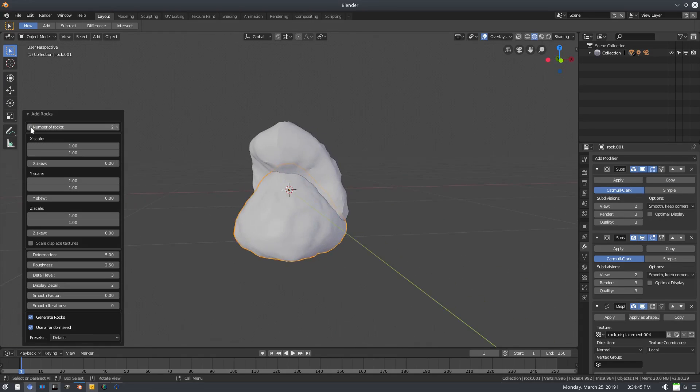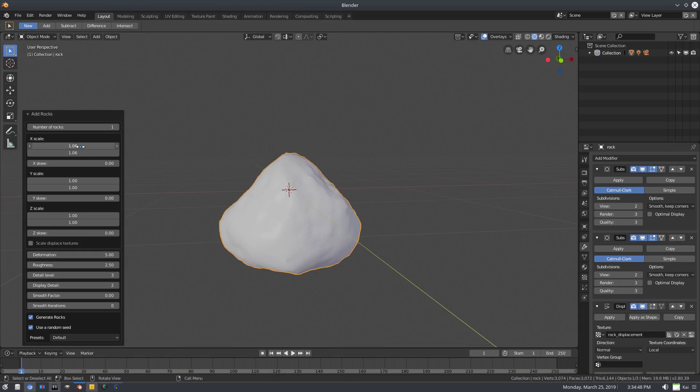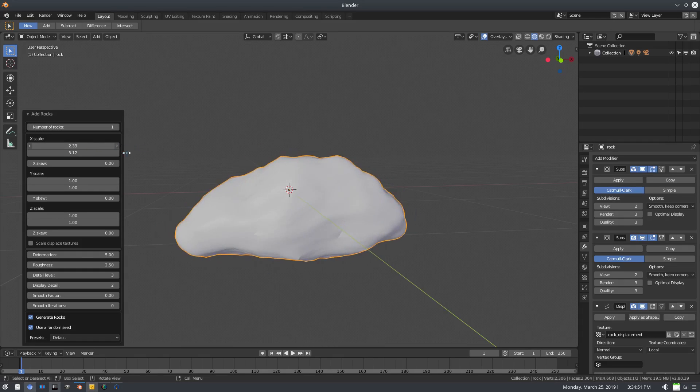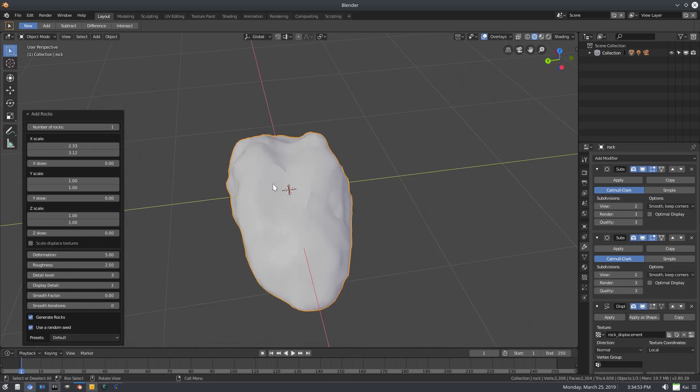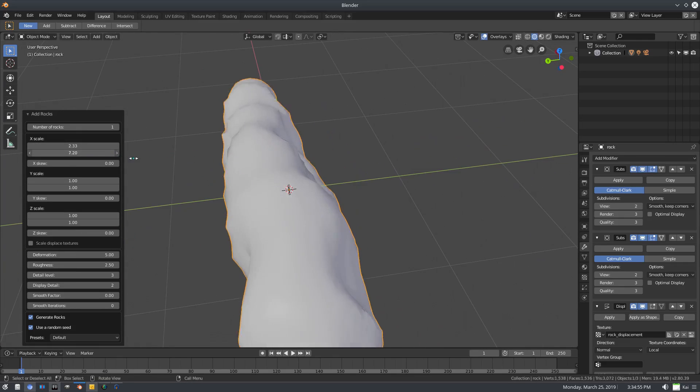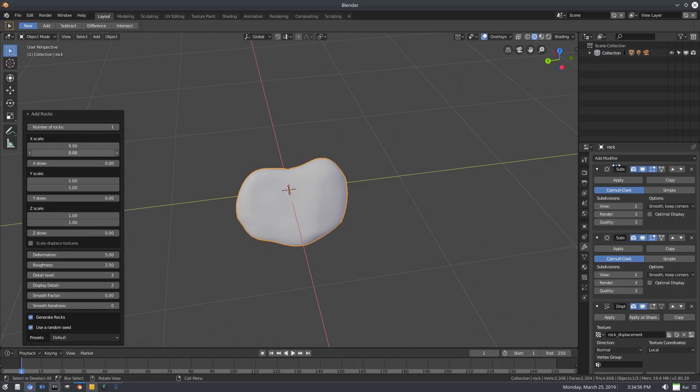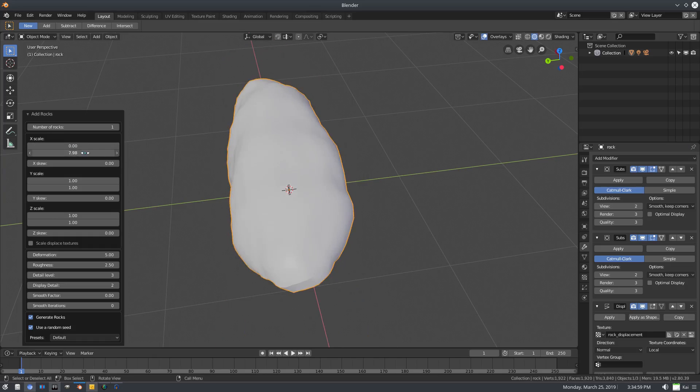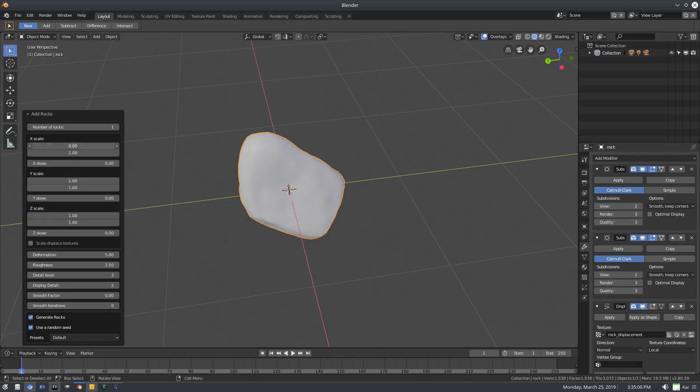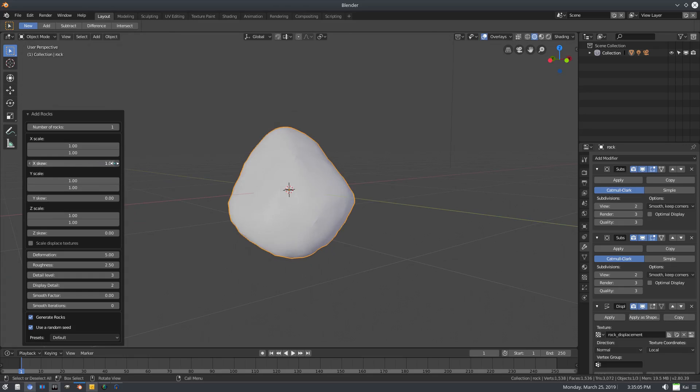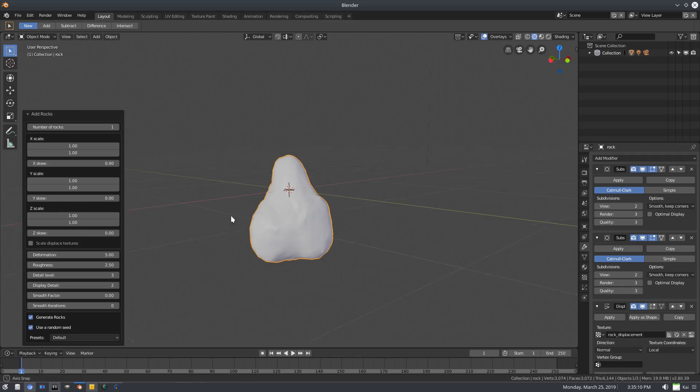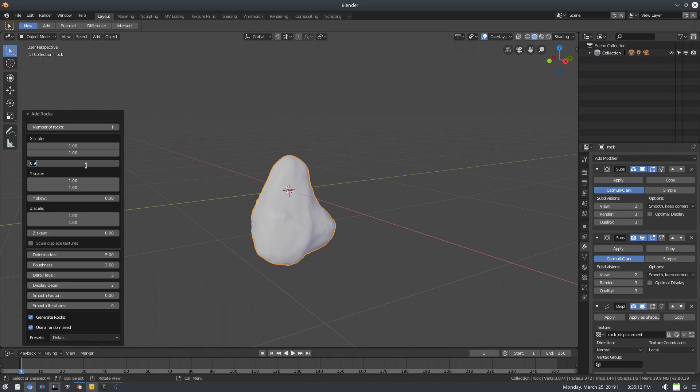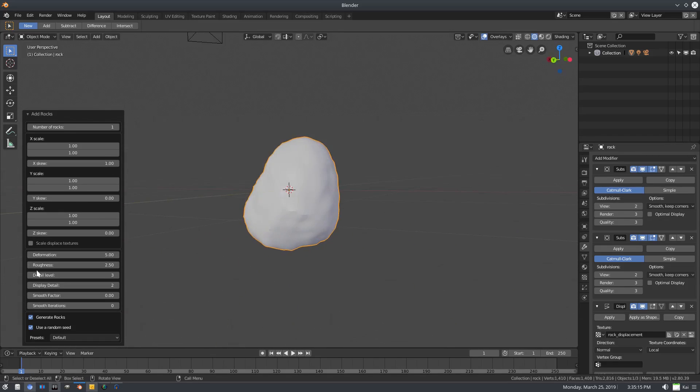We'll stick with one right now. We can change the scale of course, which is pretty cool. We can adjust the Y scale as well, and the X too. We can make it a little bit more roundish, just change around the shape a little bit. Let's put those back on one, there we go, perfect.